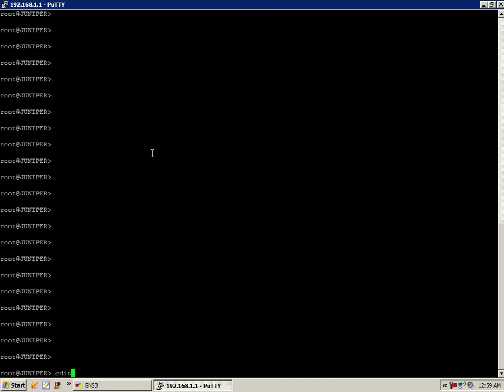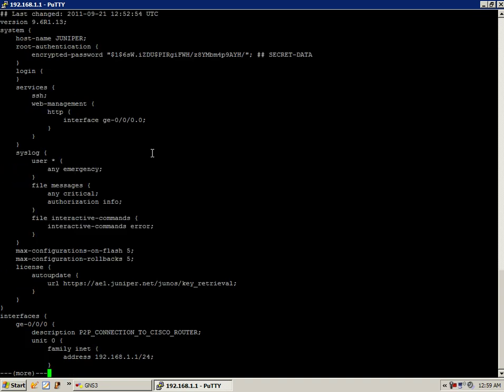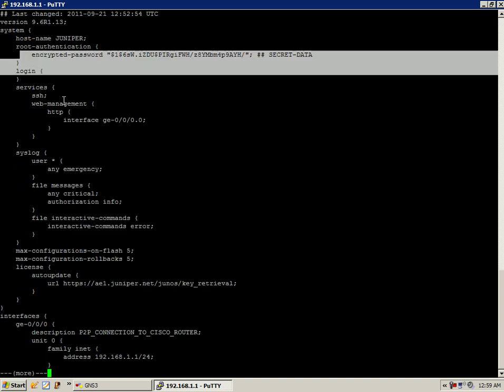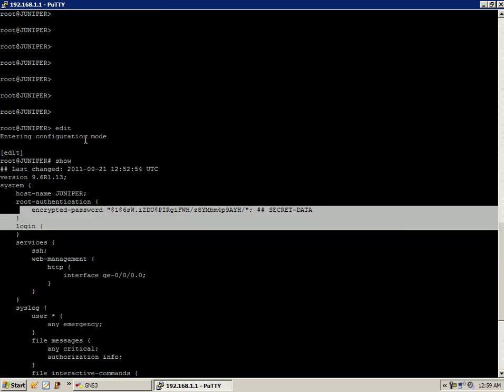So the first thing that we need to do is go under configuration mode. And if we look at and just do a show, we can see that we don't have anything set up yet for where we are going to place the user account configuration within the Junos.